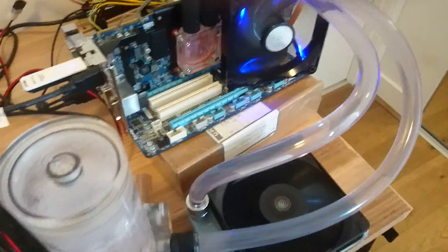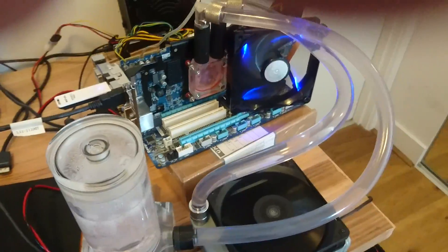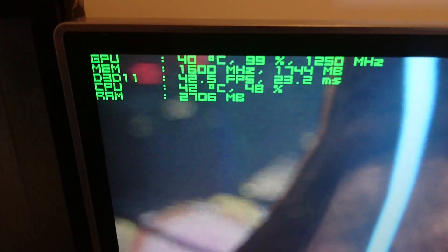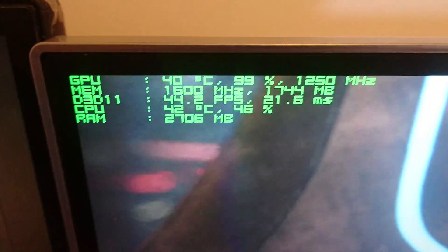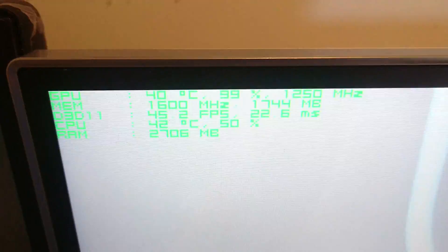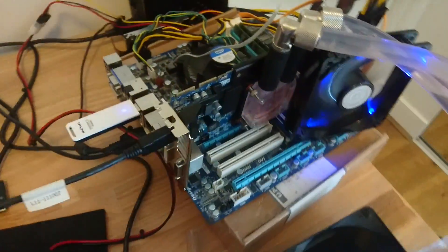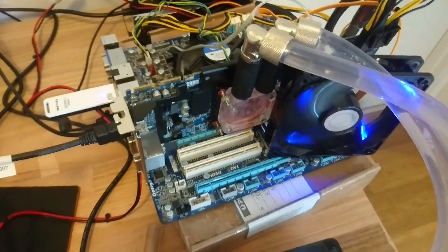And look: 40 degrees, 1250 megahertz. Holy Jesus guys, that is an incredible result. That's like a 25% overclocking increase.